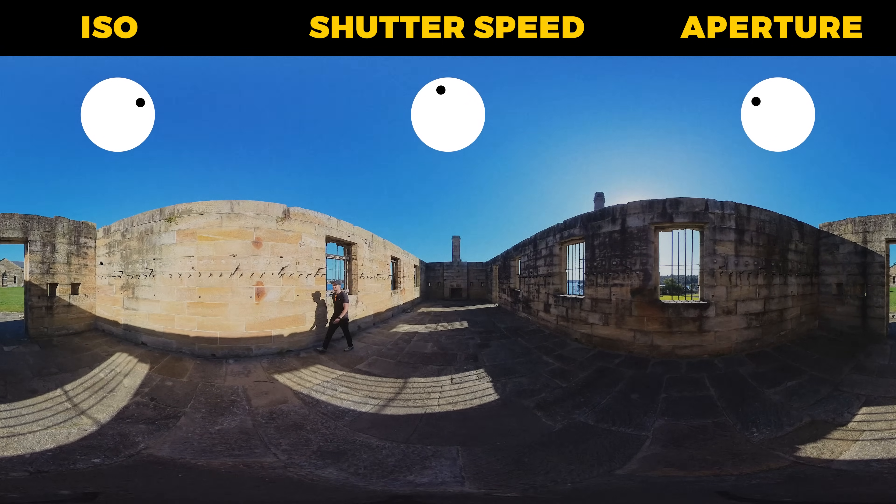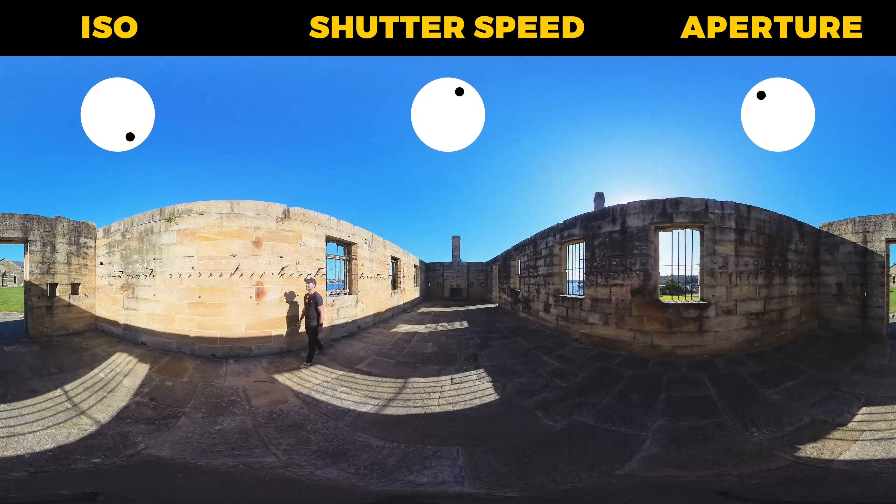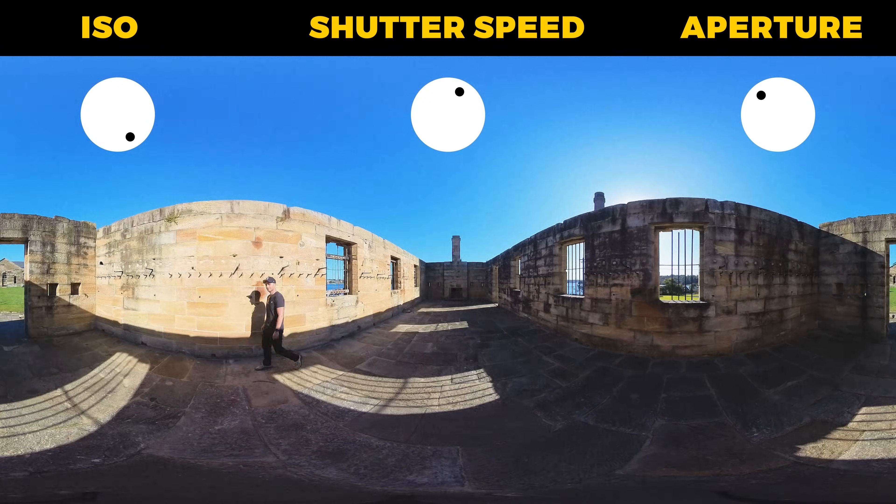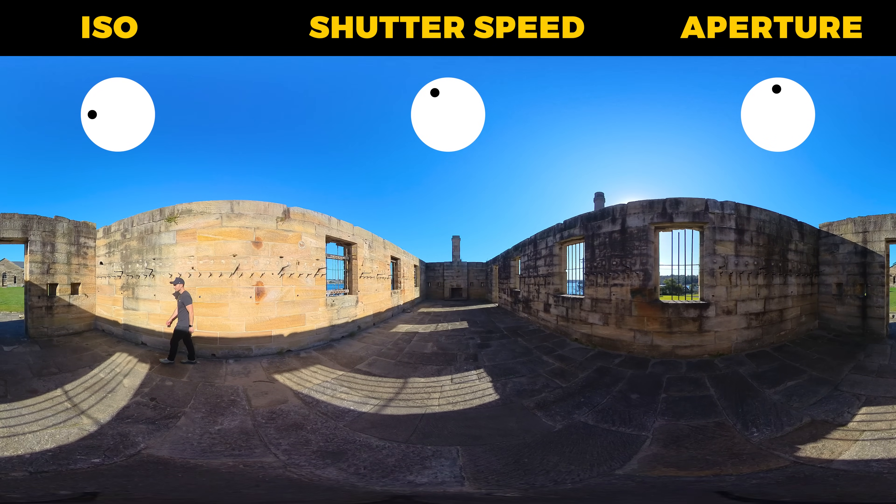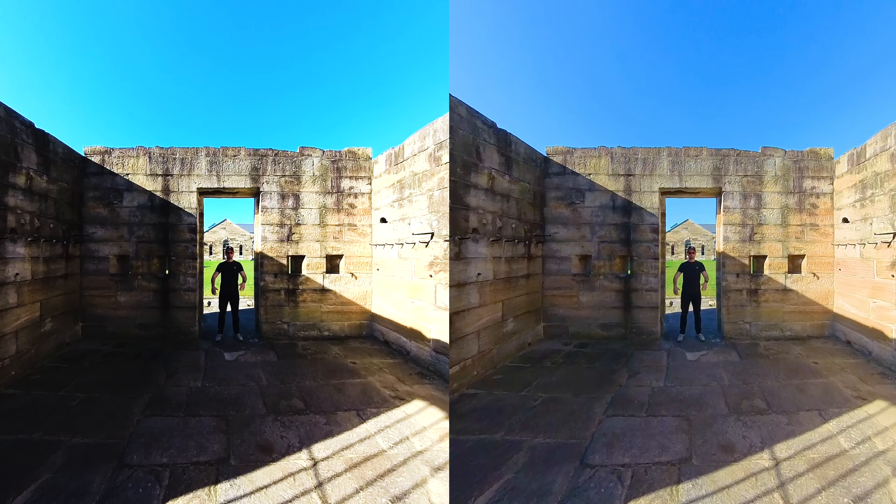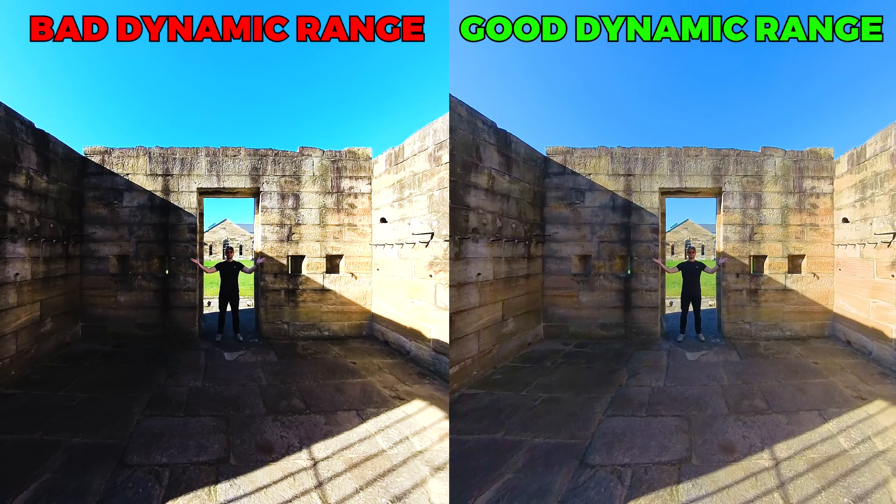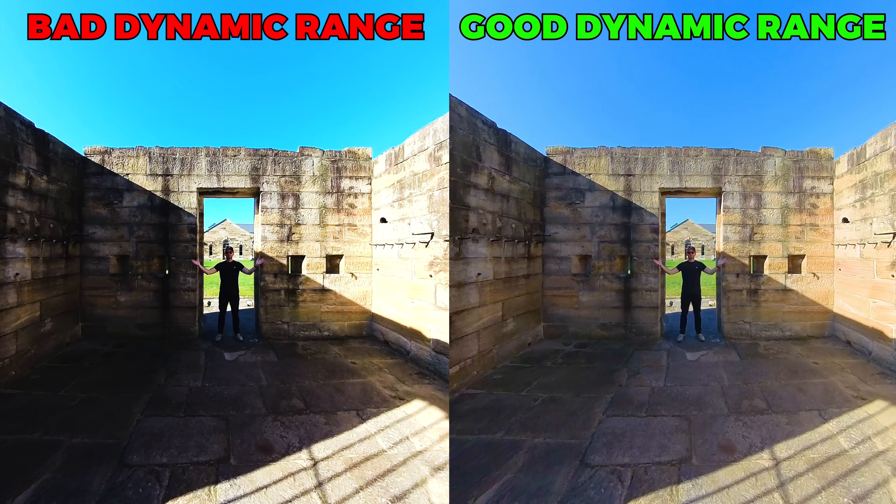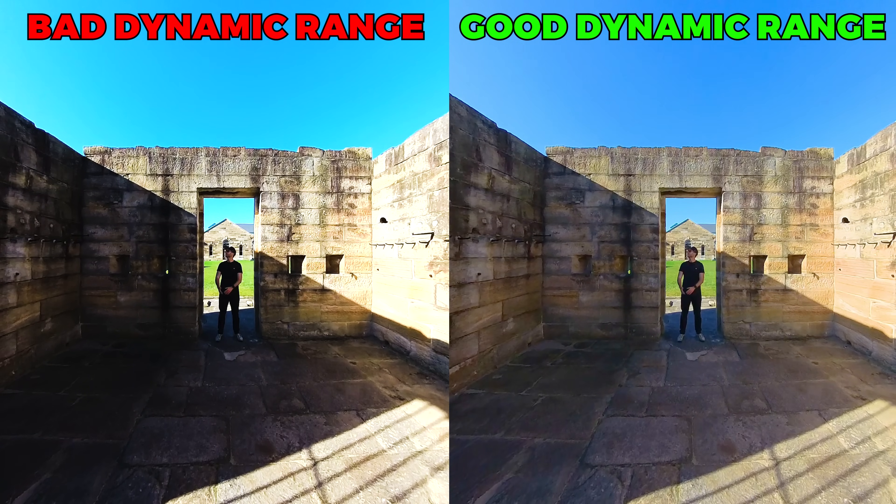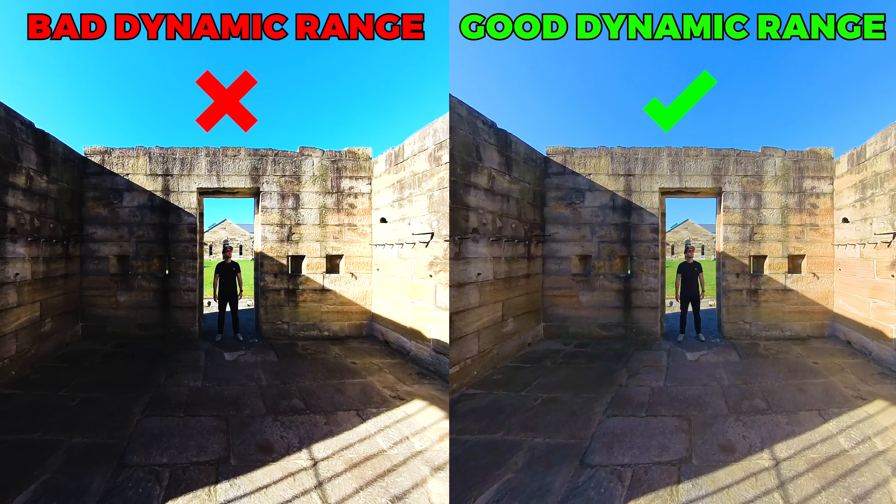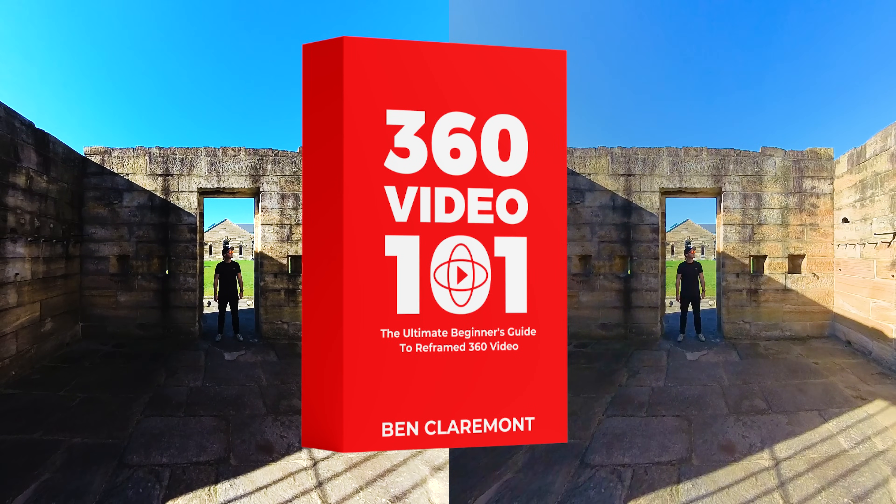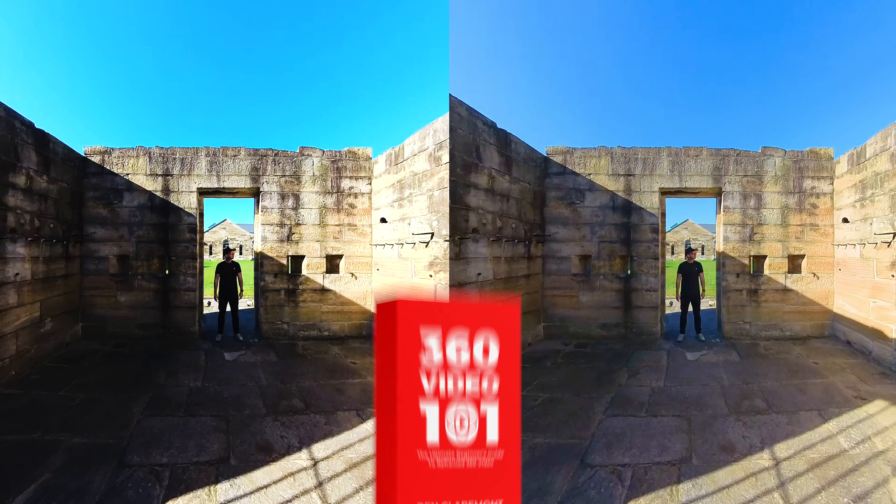I filmed this clip on Sydney's Cockatoo Island, which is an amazing historical backdrop that I use for a lot of my 360 video 101 course. Here I was filming the exposure section of the course, where I share my best techniques for setting exposure manually in order to achieve perfect dynamic range every single time. So if that's something you'd like to learn how to do, I'll link the full course down below.